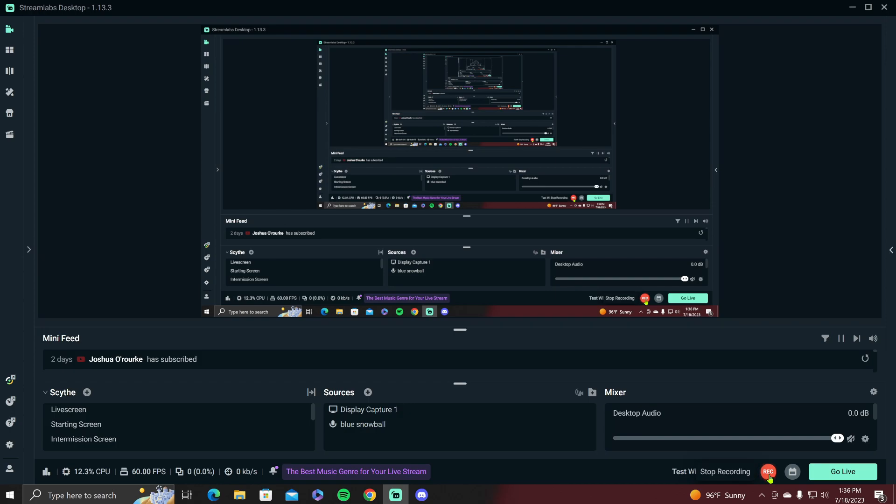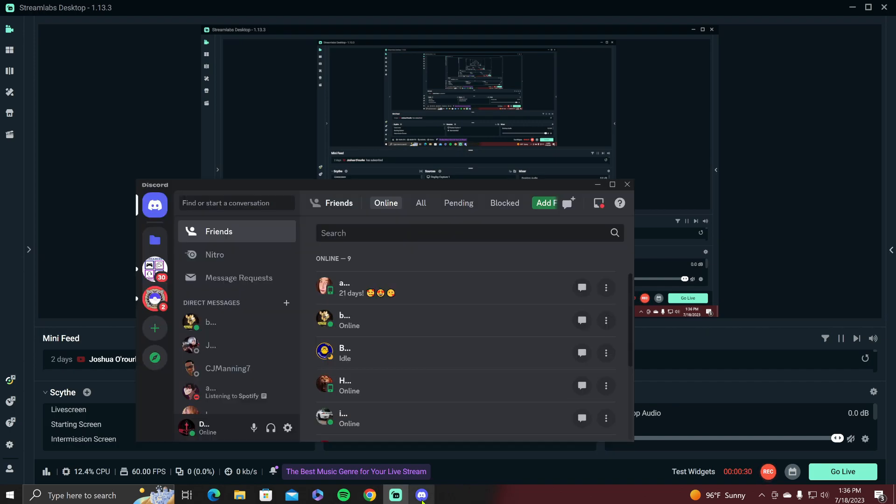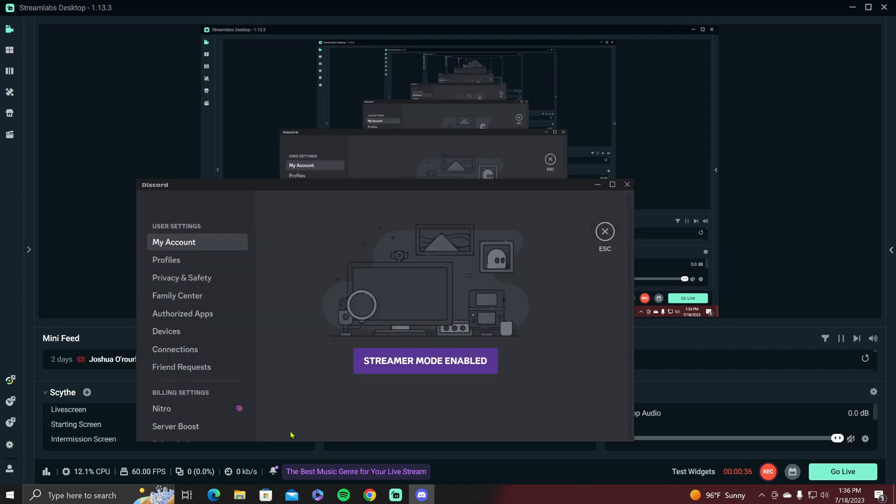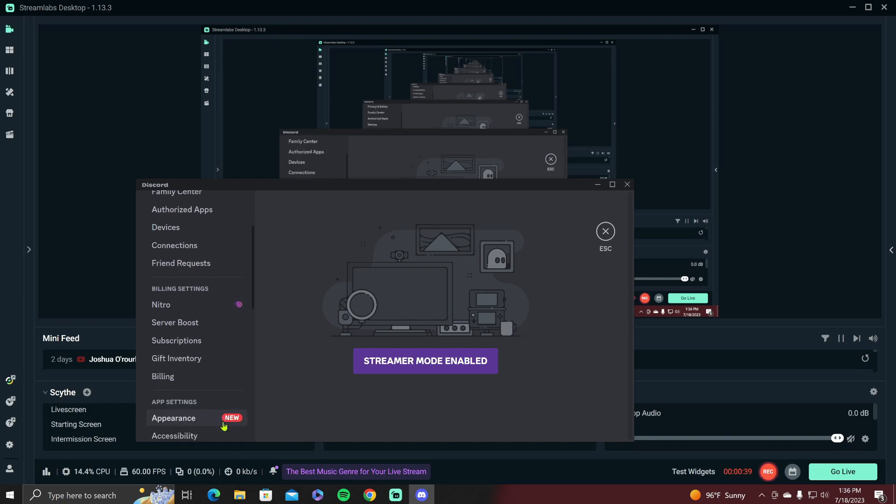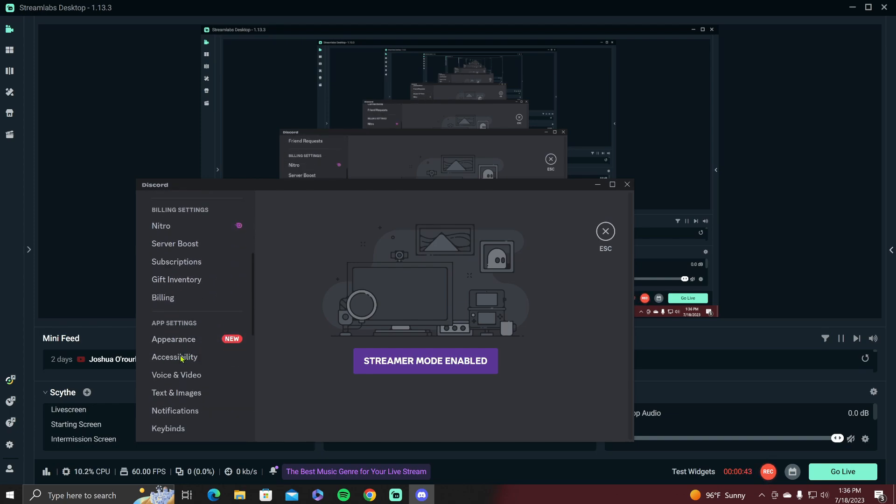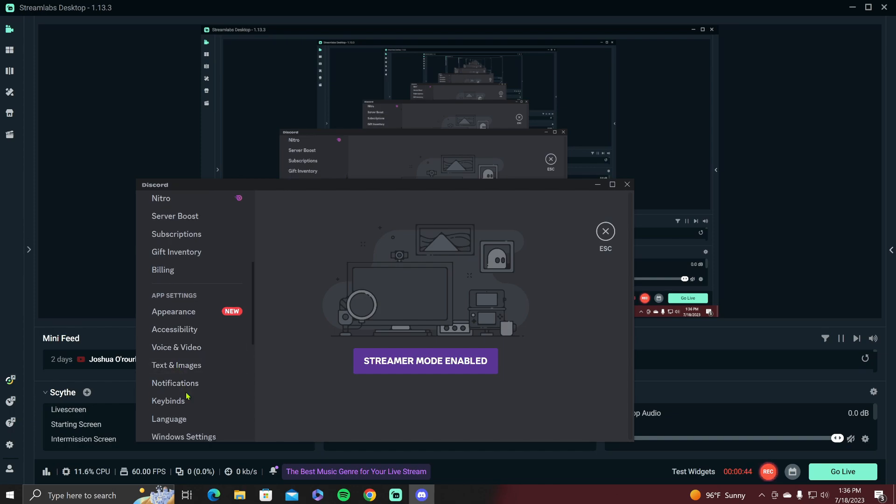First of all, you want to open your Discord like so. You want to go to the little settings cog right here. You want to open that. You want to go to your app settings here. I can't speak today, sorry about that.